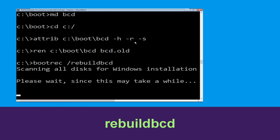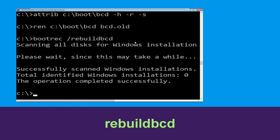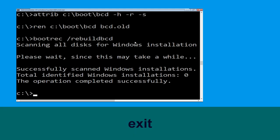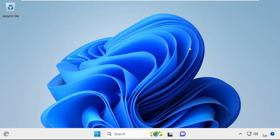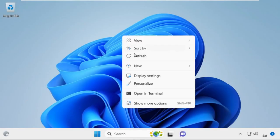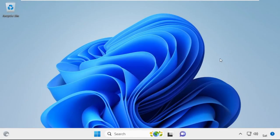Now execute this command: type bootrec /rebuildbcd and hit Enter. Type exit and hit Enter. Now click on Continue — it will restart your system. That's it guys, your problem is solved and you're good to go.